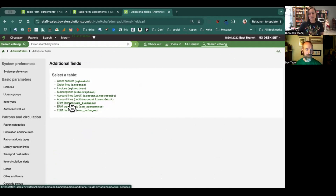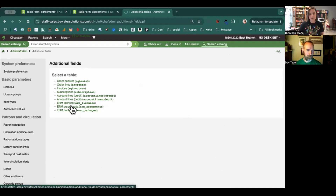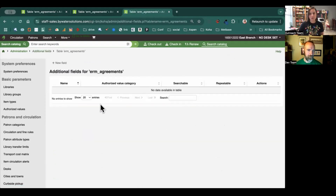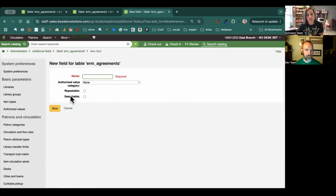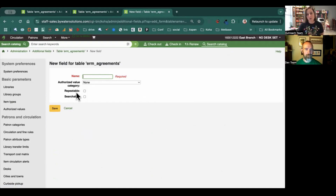For example, if we come into ERM agreements, you can come in, grab that new field, and then add your values in. So Nick, talk to us about the two options here with repeatable and searchable.